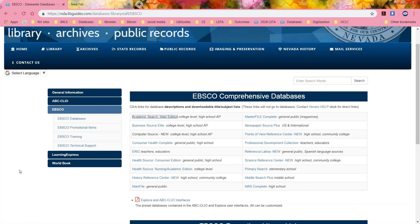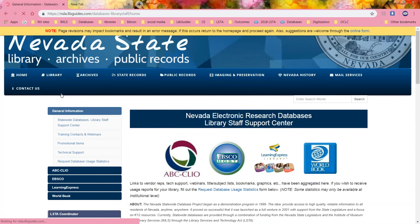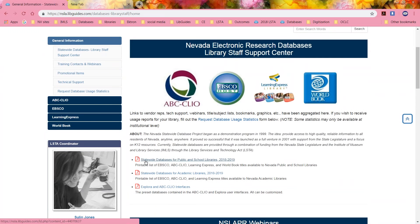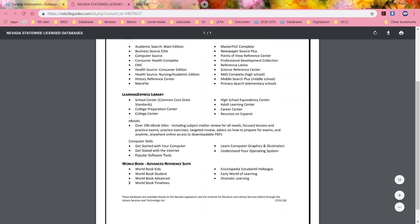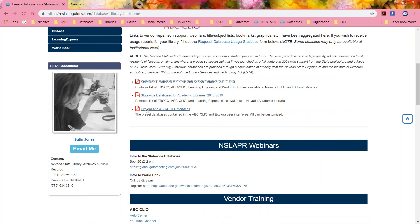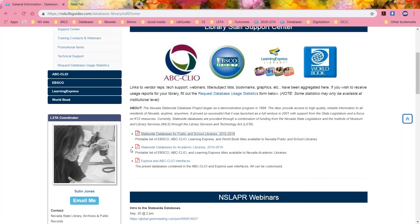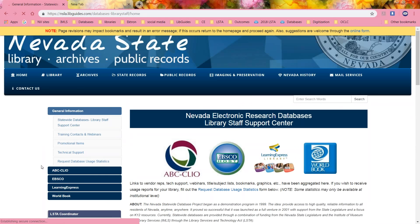That's the LibGuide for the database content. Right here is a printable — it's everything that's on the LibGuide but just as a list, if that helps. We'll be preparing more of these little printable cheat sheets, and they will be posted somewhere on the LibGuide, either under that vendor or in the general information section.